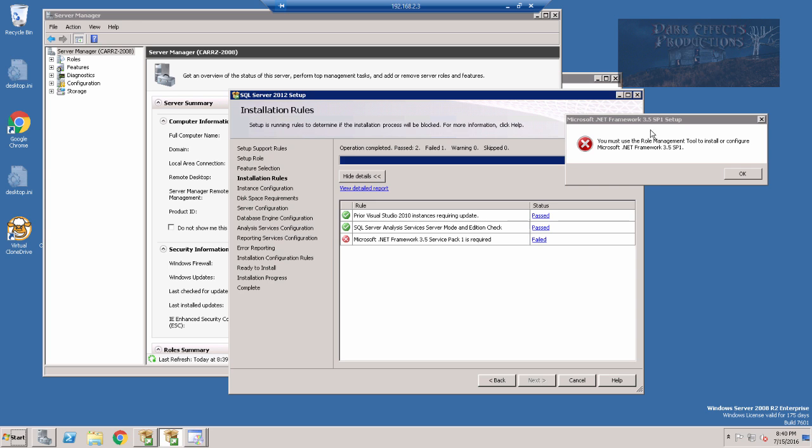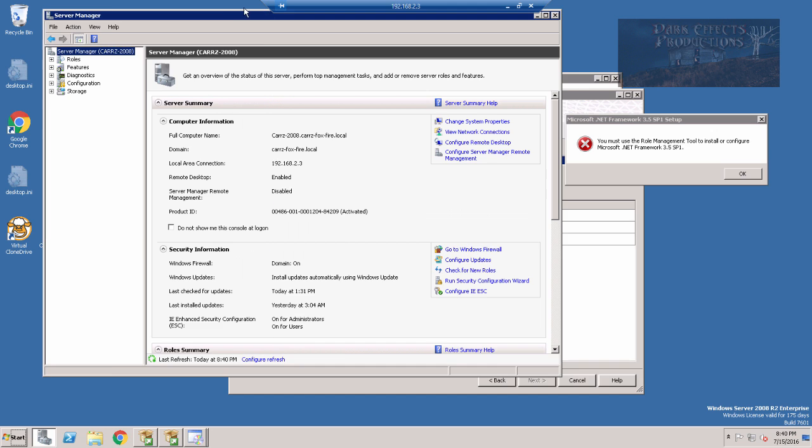So whenever I downloaded the Service Pack, the 3.5 Service Pack 1 installation, it gives me this error right here, right before the installation completes. It says you must use the role management tool to install or configure Microsoft .NET Framework 3.5 Service Pack 1.